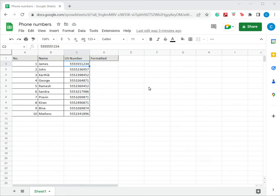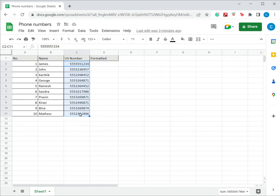So there are two ways of doing this. One is to define a custom format. Google Sheets does not have any presets for phone numbers, we will have to define our own format.